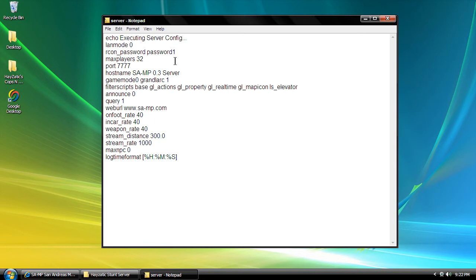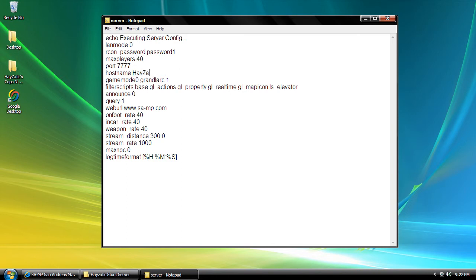Change how many max players you want. I'm going to go with 40 because my server doesn't need that much. Your hostname is the name of your server. We're going to name it Exotic Stunt.